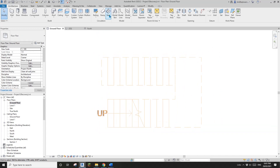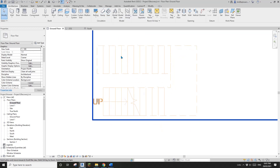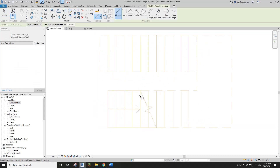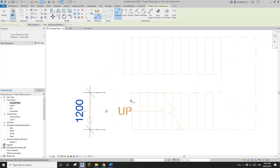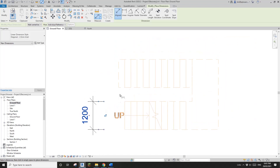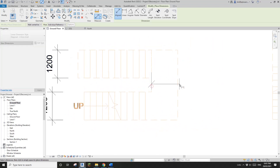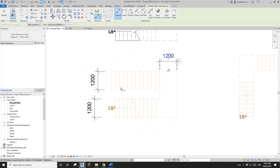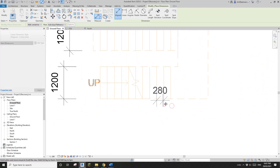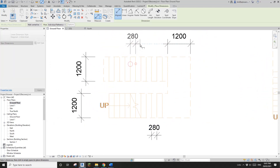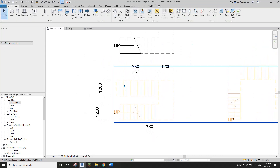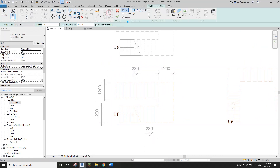Still go to create stairs, but before that, this time I'm going to check and have a look at the dimensions of this stair. Now I know that it's 1200 wide and the tread is 280. So this time, instead of using create sketch, I'm going to use the run method.